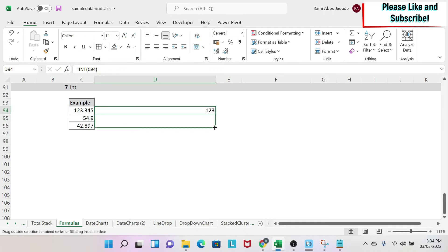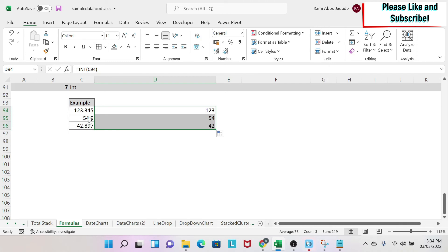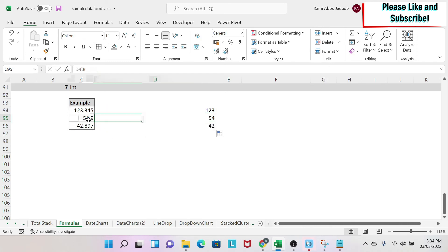press Enter. As you can see, all my numbers will become integers. It will round down to the nearest integer. For example, 54.9 will become 54 and not 55.